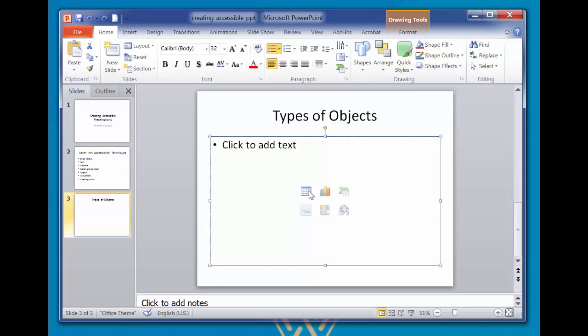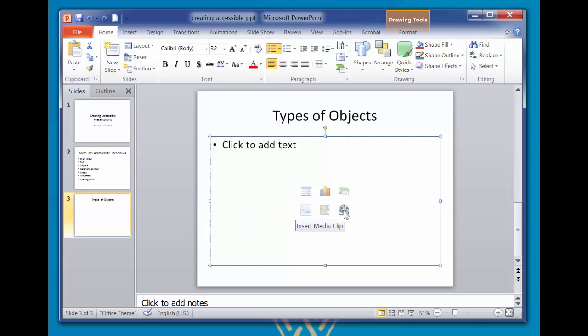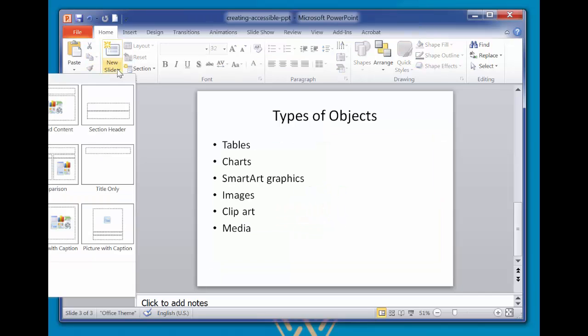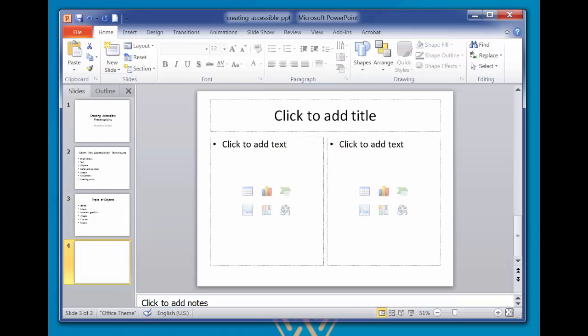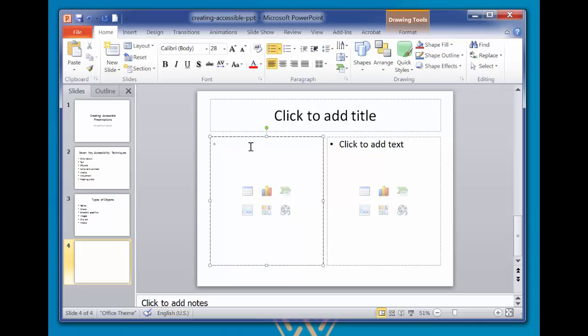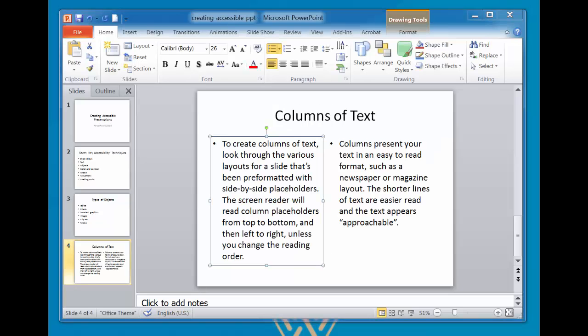Notice that the content placeholder defaults to bullet text, but allows you to format different kinds of objects, such as tables, charts, smart art graphics, images, clip art, and media. To create columns of text, look through the various layouts for a slide that's been pre-formatted with side-by-side placeholders. The screen reader will read column placeholders from top to bottom and then left to right, unless you change the reading order.